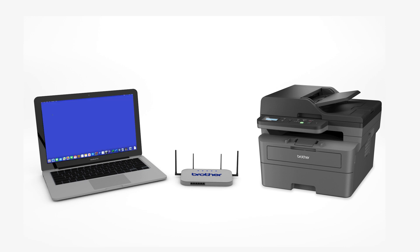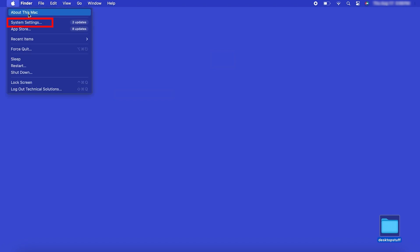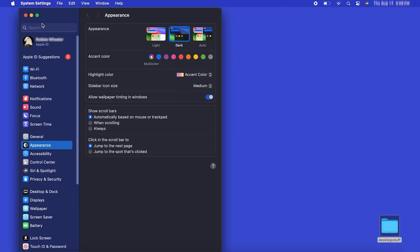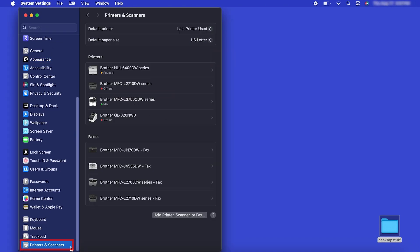Now that your machine is connected, you'll need to add the printer in the operating system. In the top left corner, click the Apple icon. Then click System Settings. Next, click Printers and Scanners.